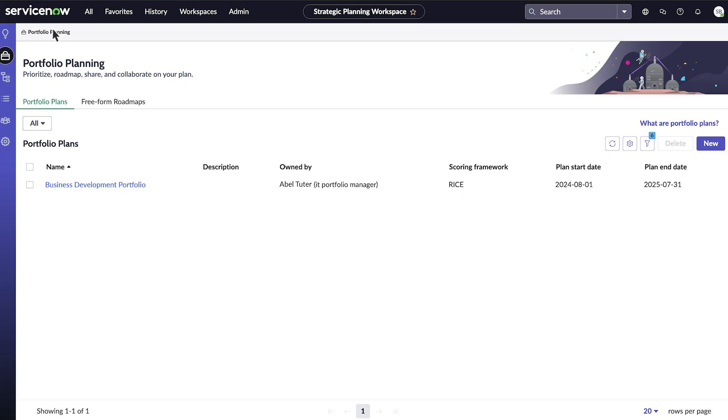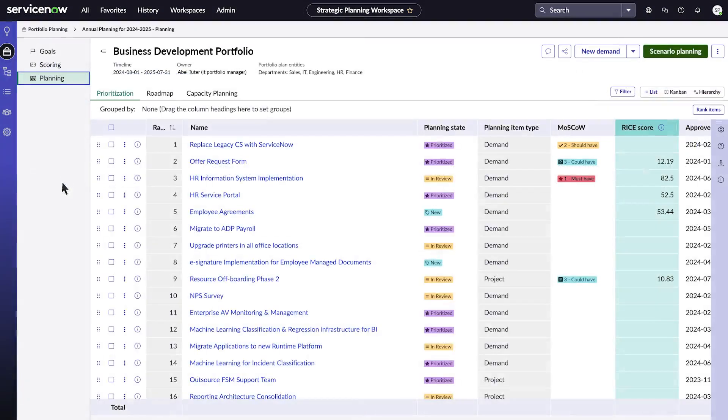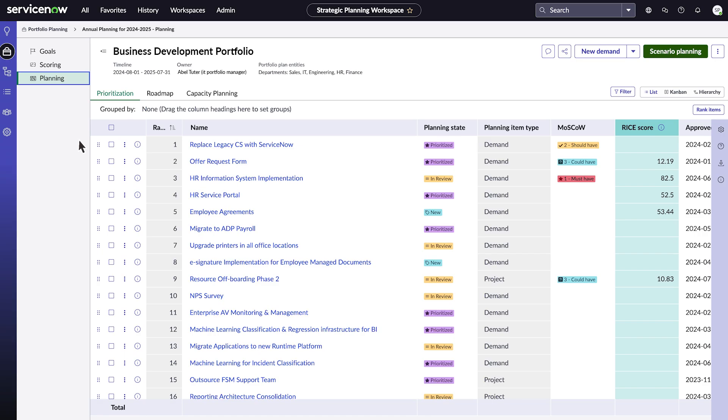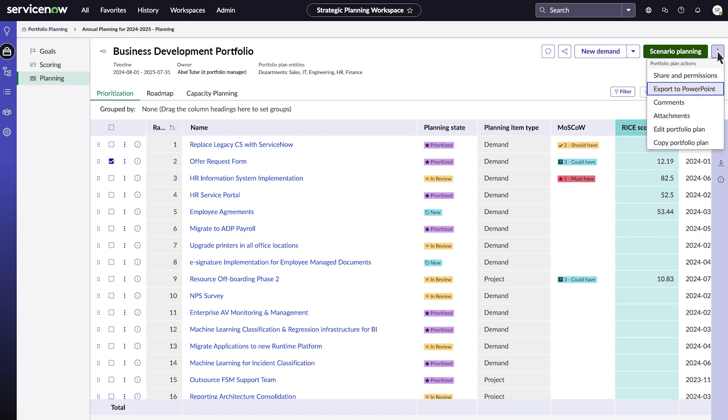Now let's export our portfolio plan data. From the list of portfolio plans, we'll select the one we want to export. Once selected, we go to the More Options icon and choose Export to PowerPoint.